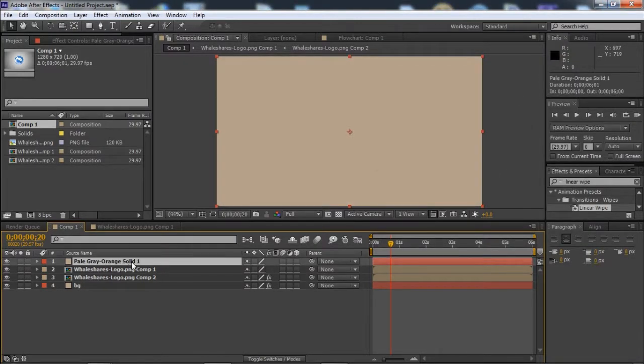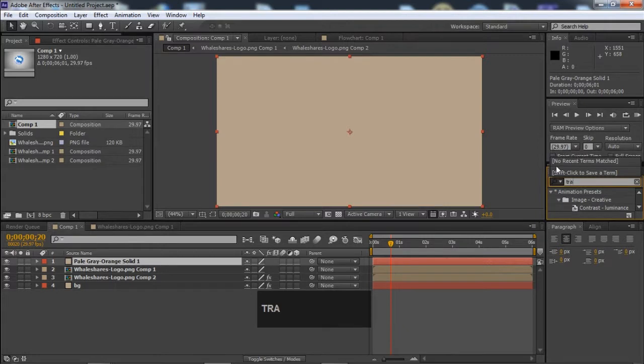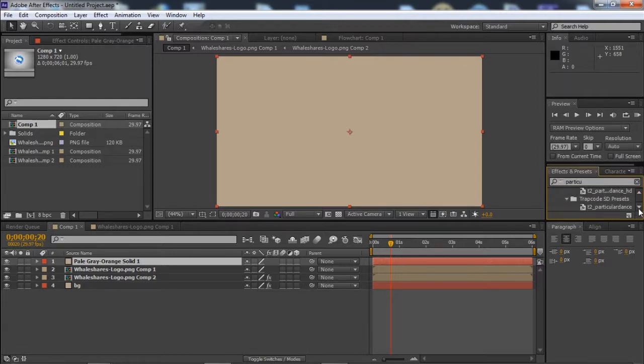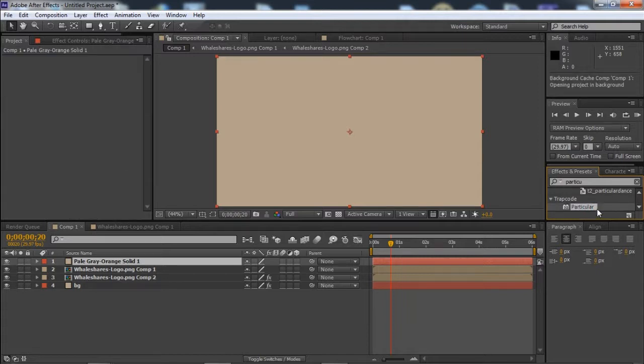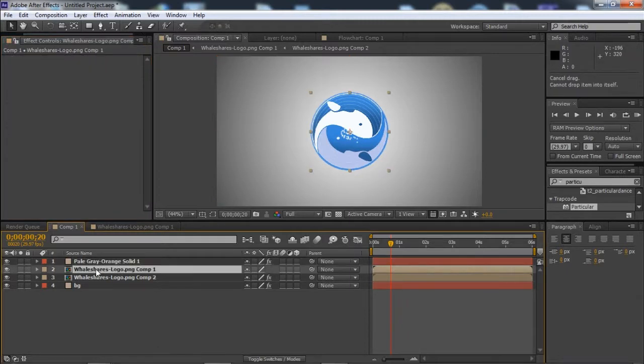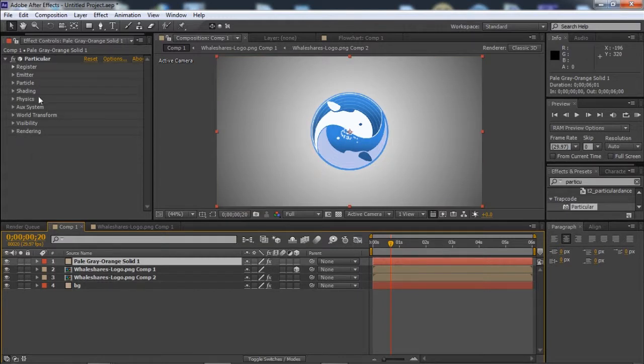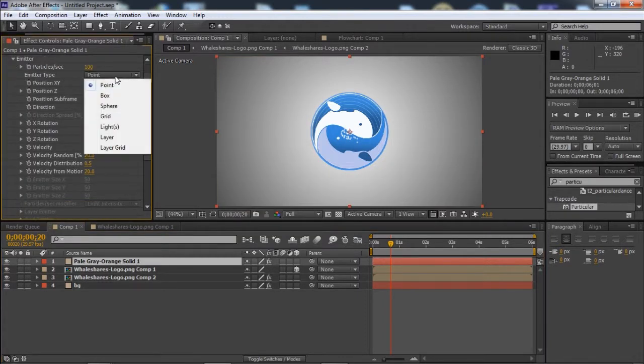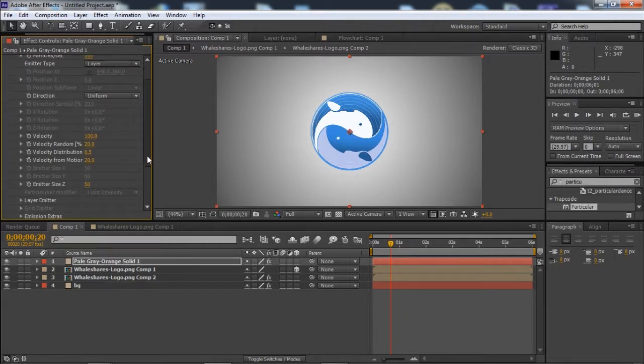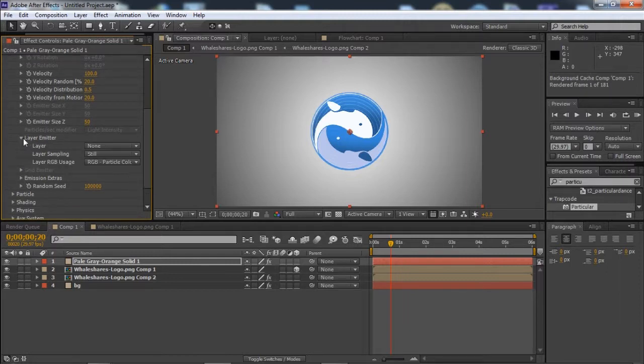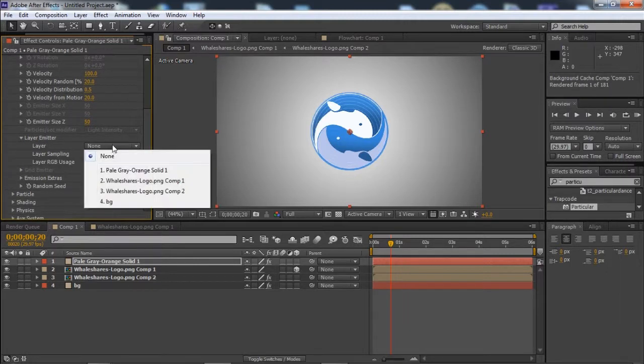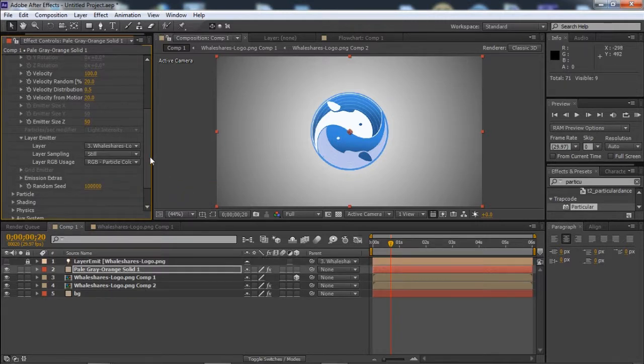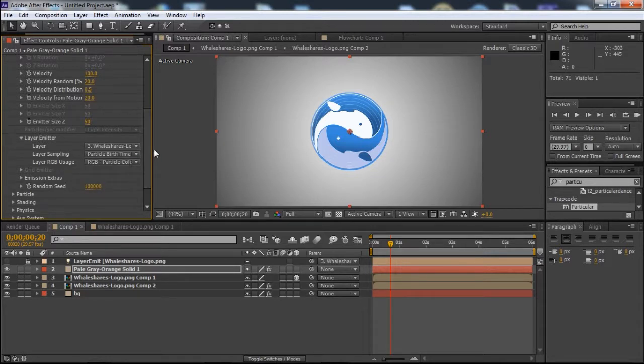Now we will add a new solid. We will just go to Effect, Trapcode, Particular, and add it to this third layer. Now we will make this layer 3D. Go to the solid layer and click on Emitter, Emitter Type to Layer, and we will select Logo PNG as the layer emitter. Set Particle Type to Display.